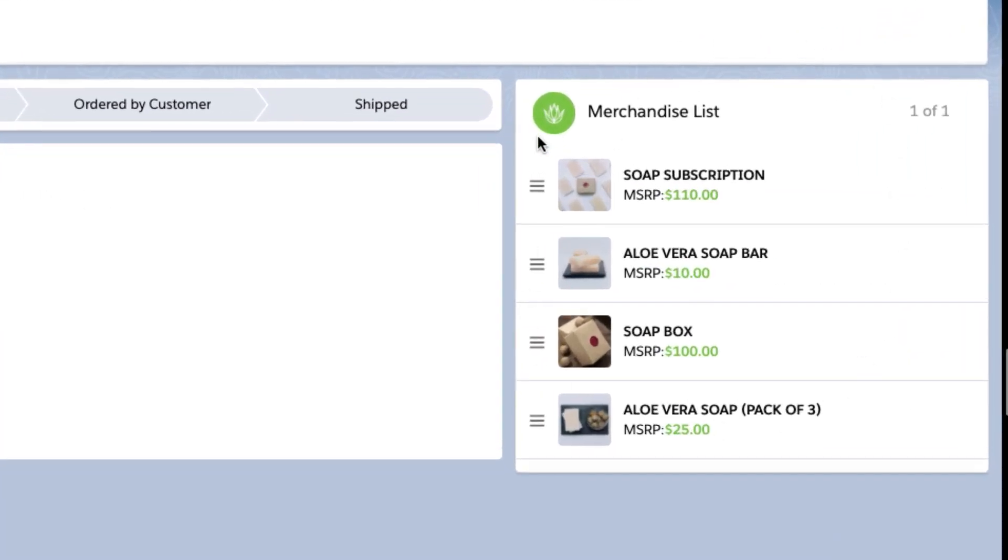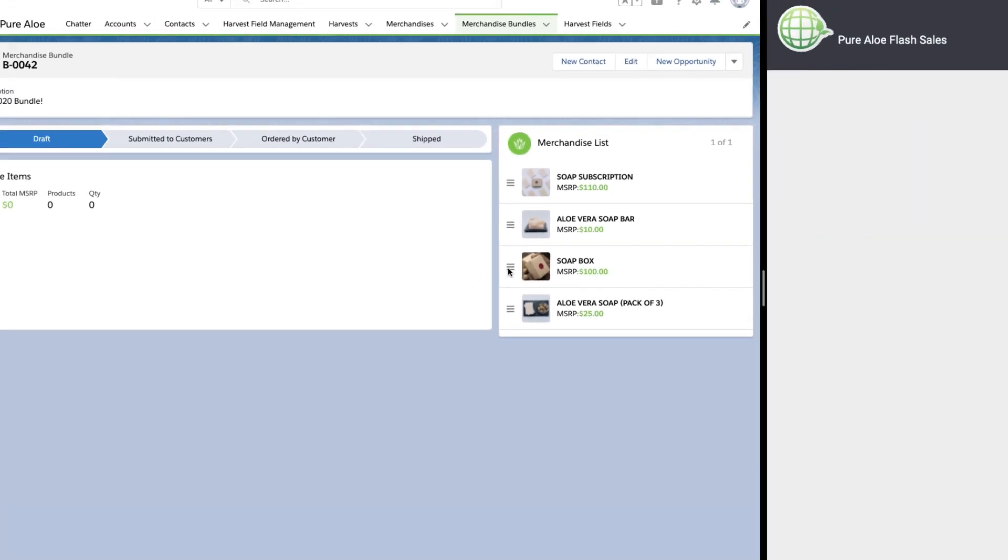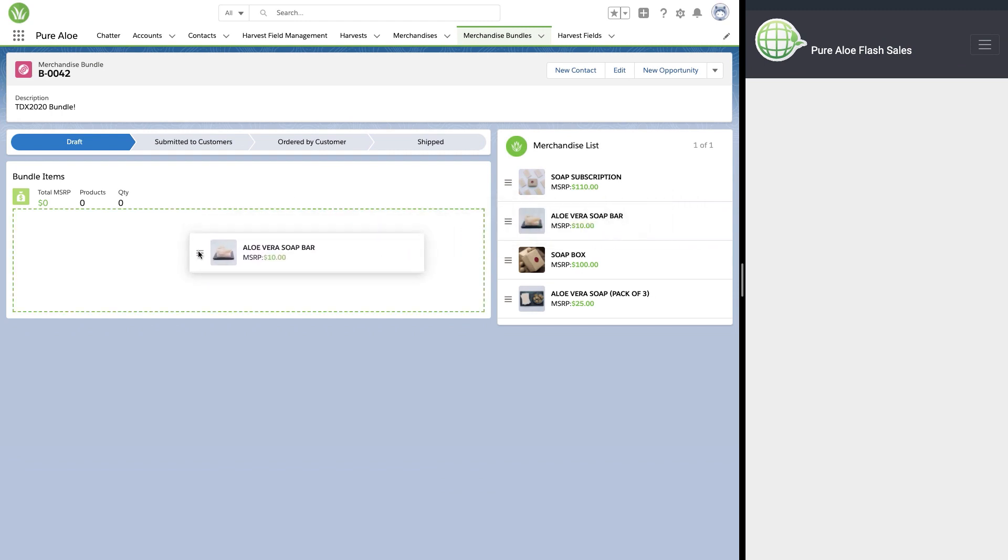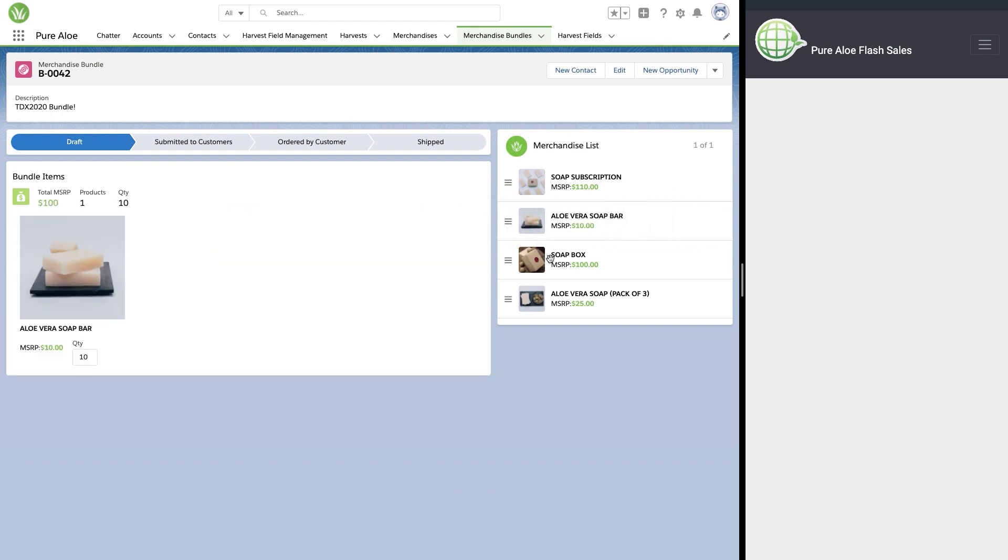Inside of our bundle, we have a merchandise list. While this data looks like it's in Salesforce, it's actually being brought over from a Dynamo DB instance on AWS. We have used Salesforce Connect to create an external object that can be interacted with directly in our app. So let's go ahead and build our special TDX 2020 bundle with a few products.